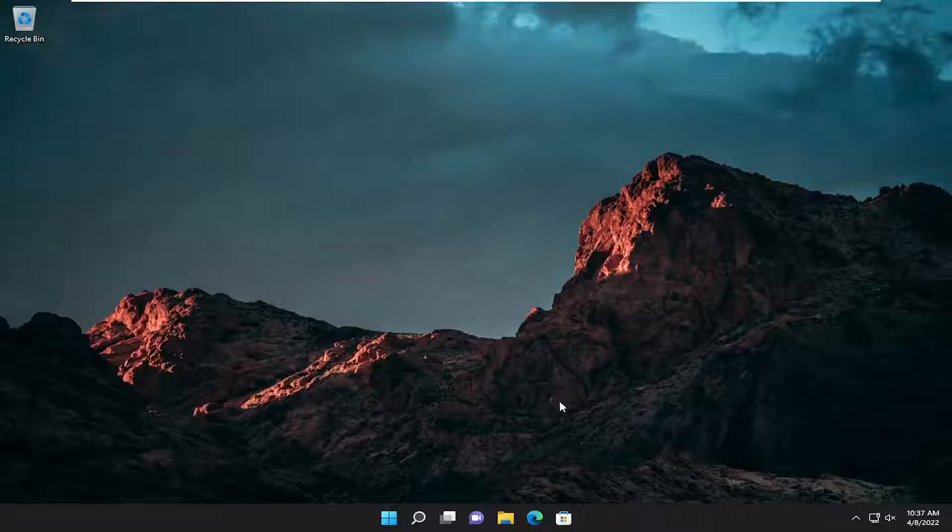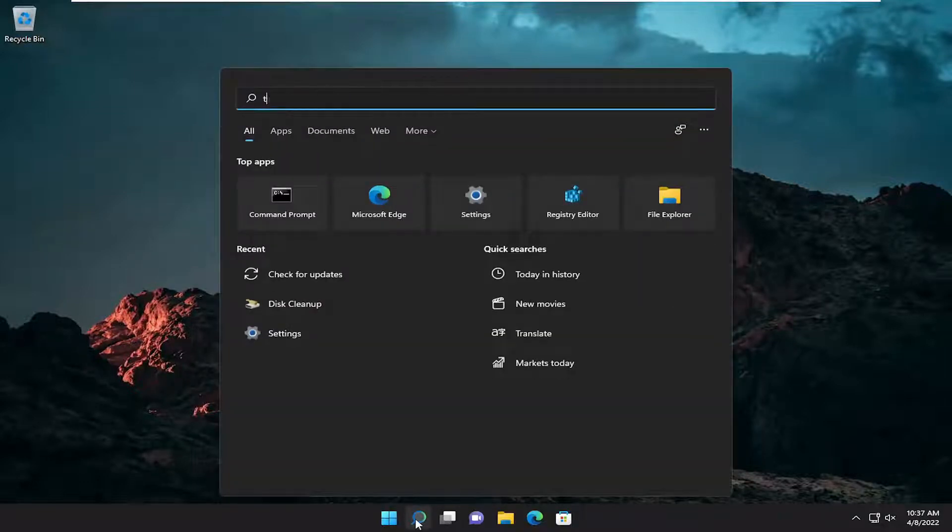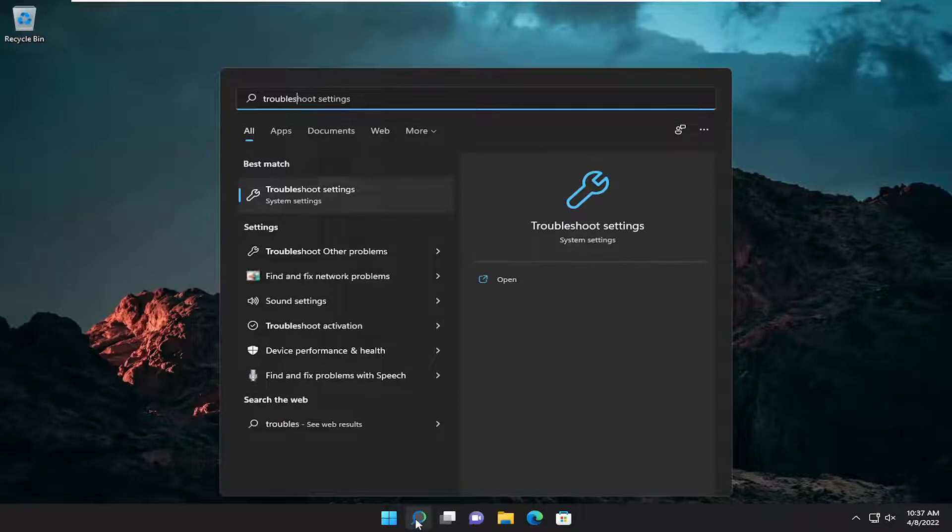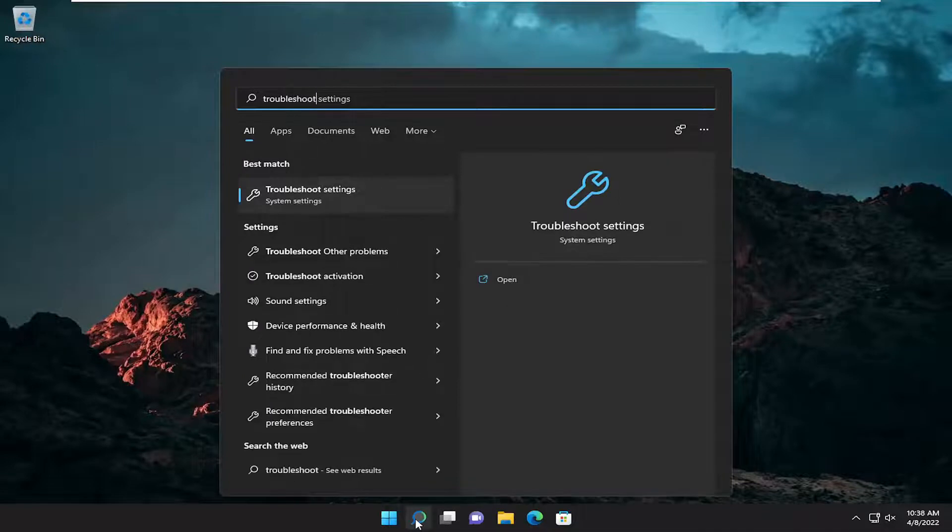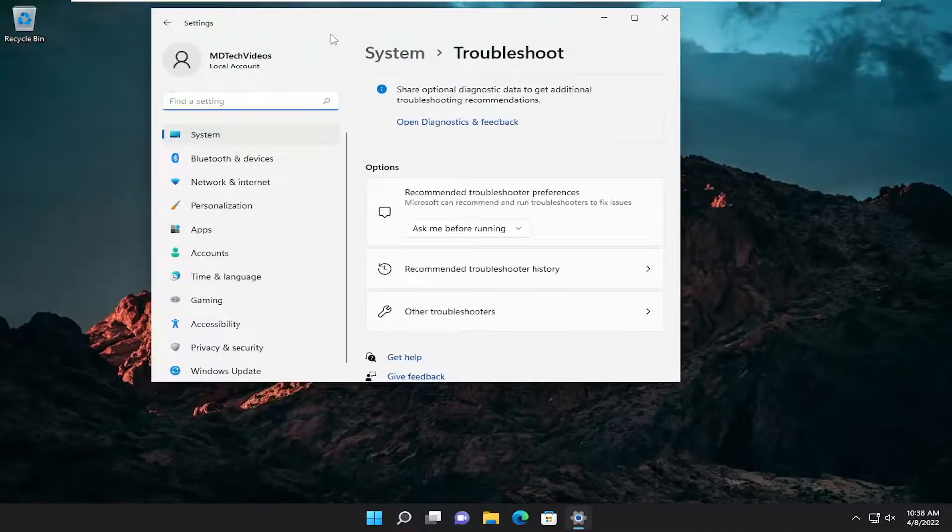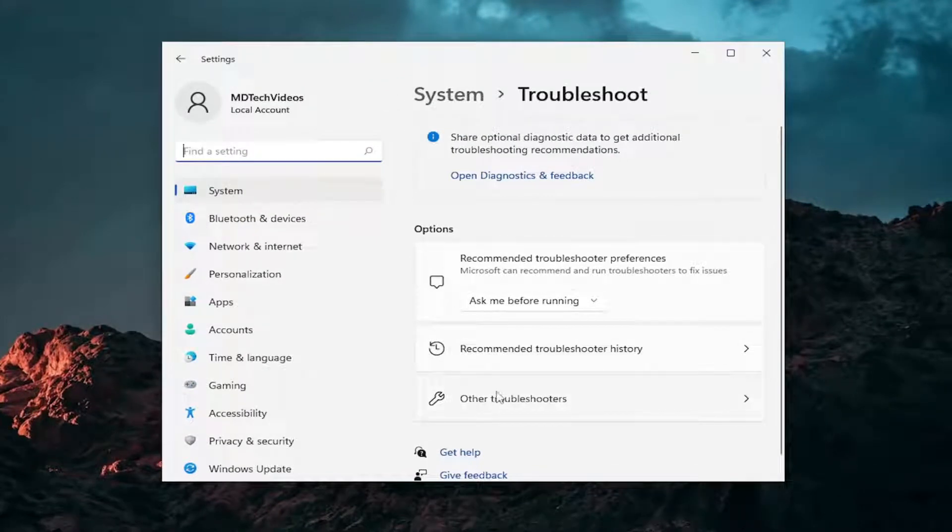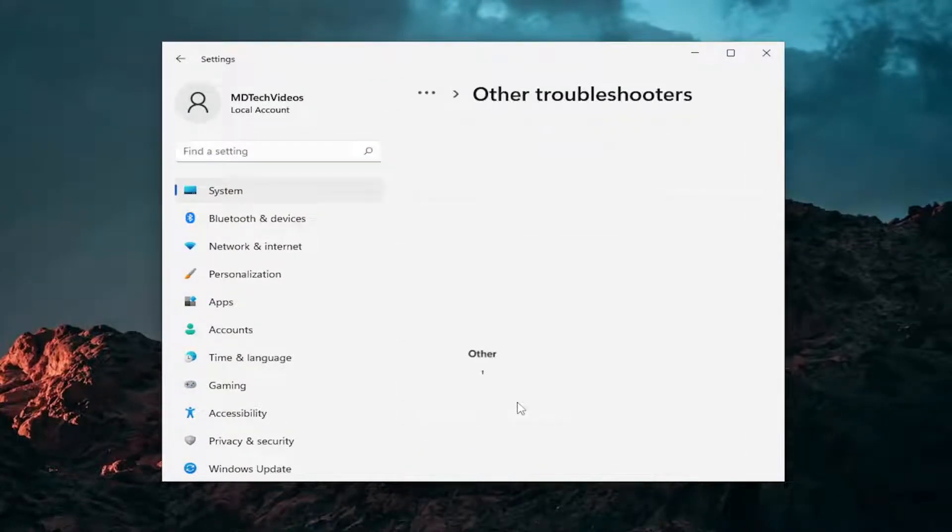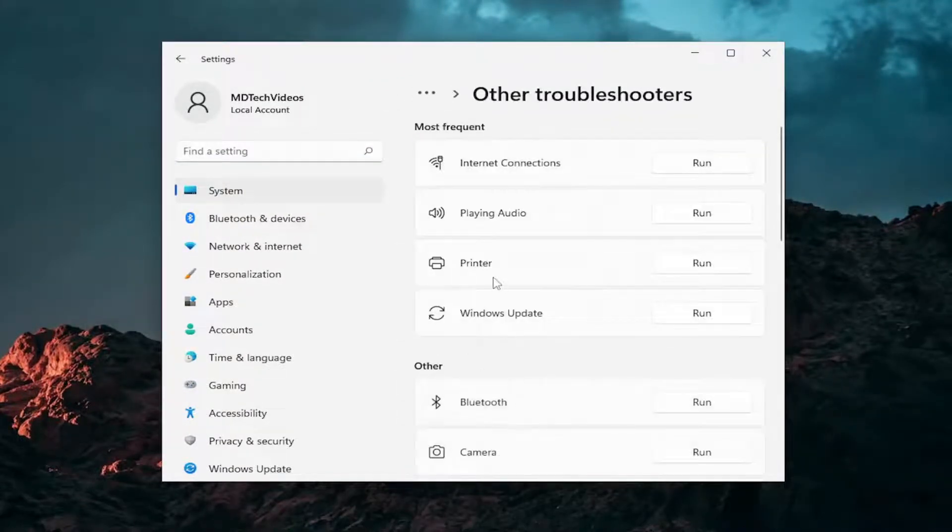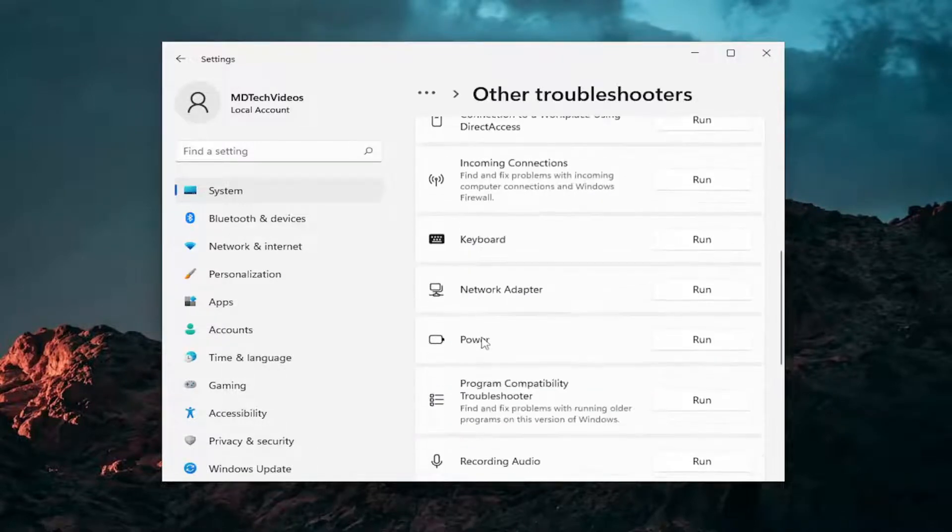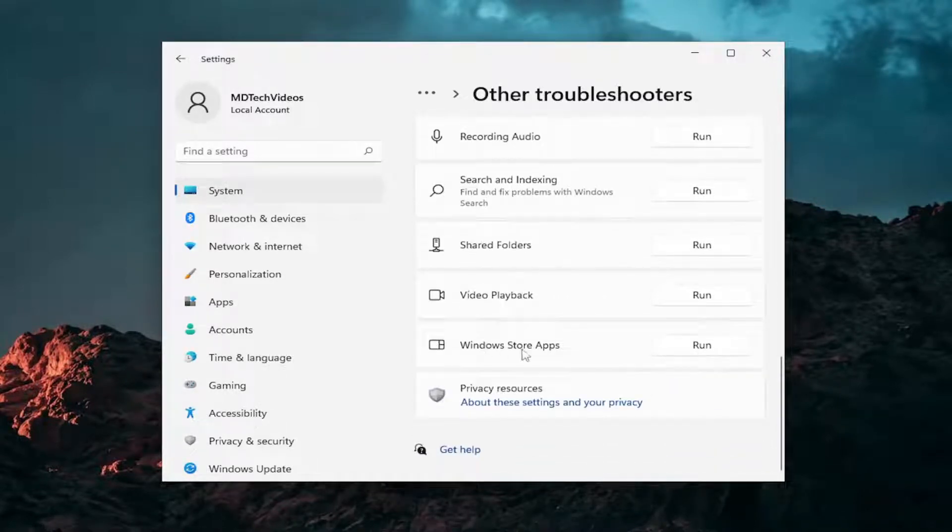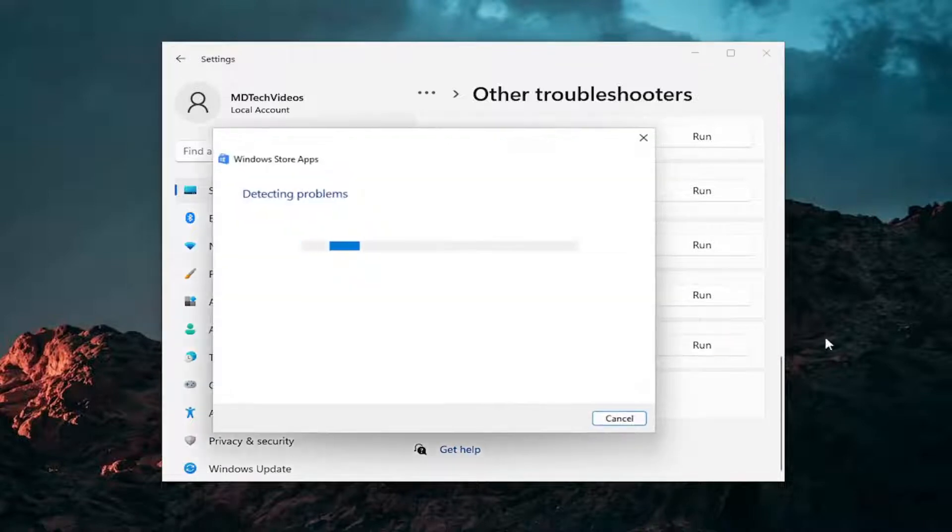We're going to start off by opening up the search menu, type in Troubleshoot. Best match will come back with Troubleshoot Settings. Open that up. On the right side, you want to select Other Troubleshooters. Left click on that. Then underneath Other, scroll down and you want to select Windows Store Apps and then select the Run button.